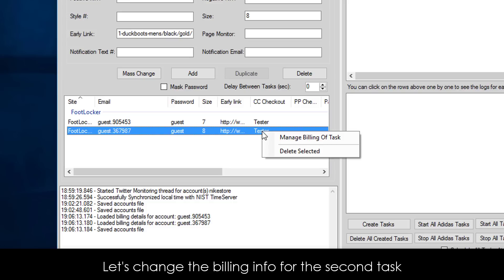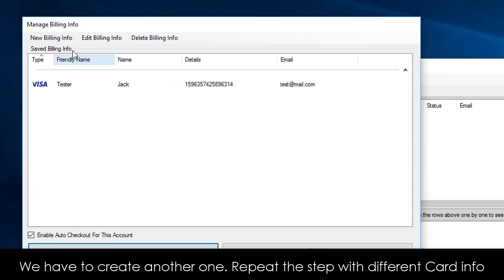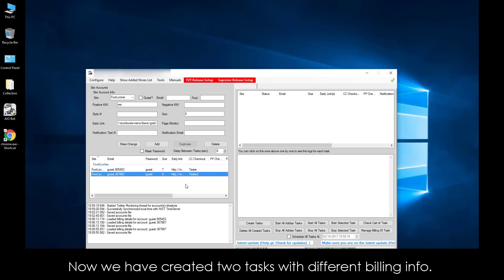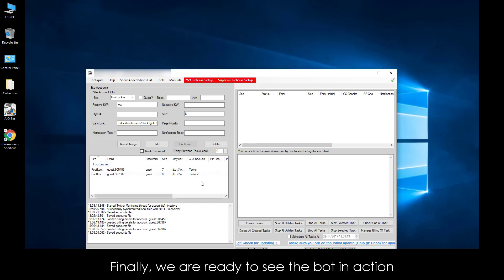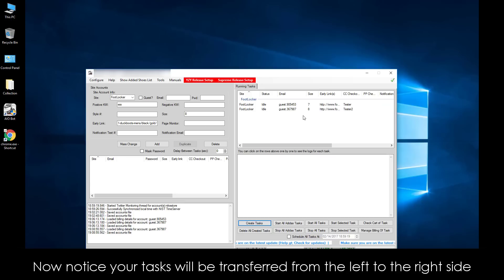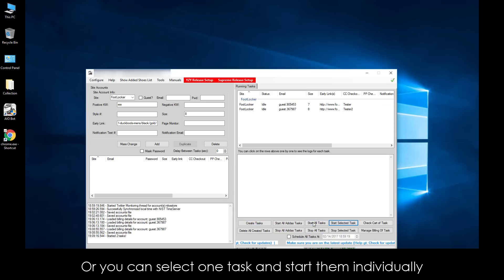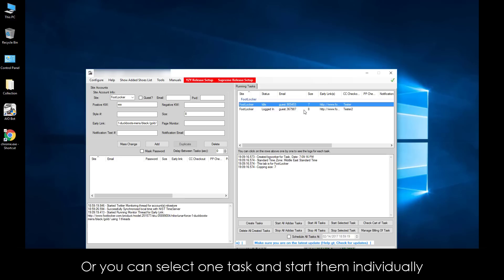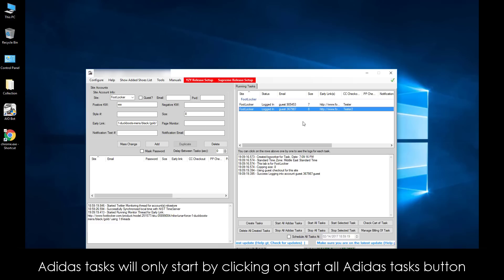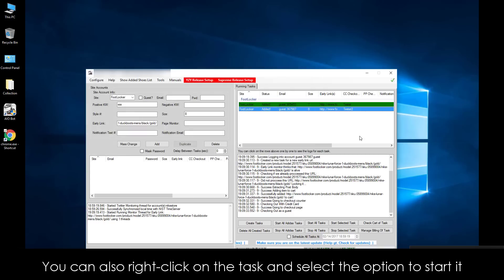You can assign each task a different billing info. Let's change the billing info for the second task — select it and then right-click Manage Billing Info. We have to create another one. Repeat the step with a different card info, click Save, select your billing info, and click Add. Now we have created two tasks with different billing info. Finally, we are ready to see the bot in action. Click the Create Tasks button on the right side. Notice your tasks will be transferred from the left to the right side — now they are ready to get started. To start them, click on Start All Tasks, or you can select one task and start them individually. The bot will start adding to cart and checking out with your item. You can check the logs of each task by selecting it. Adidas tasks will only start by clicking on Start All Adidas Tasks button. You can also right-click on the task and select the option to start it.